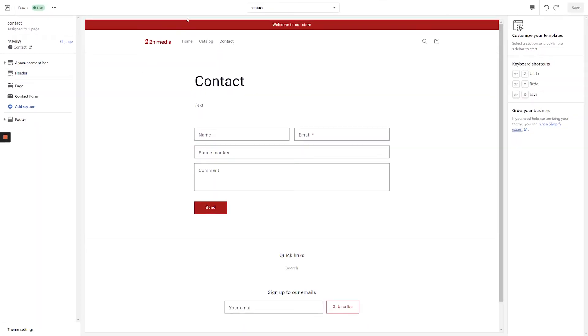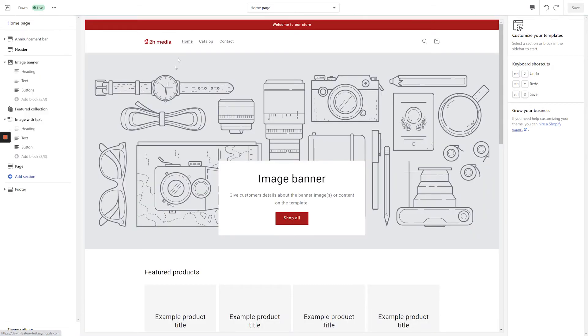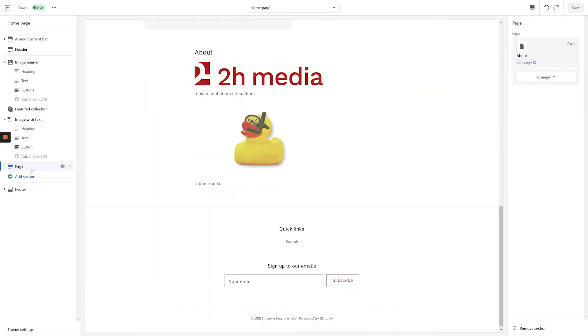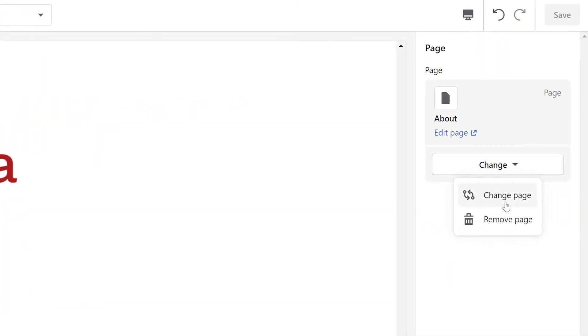Let's navigate back to the Home page and reselect our Page block. With the Page section selected, let's click the Change button in the top right-hand side of the screen and select Change Page.